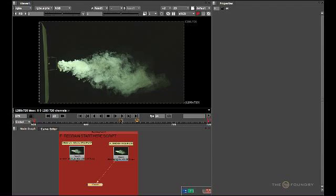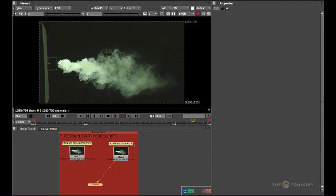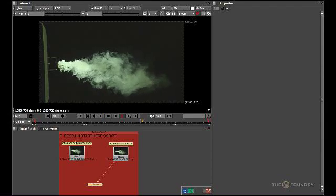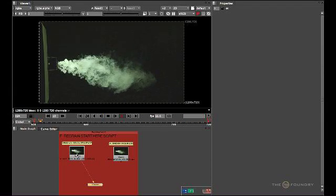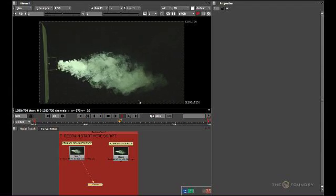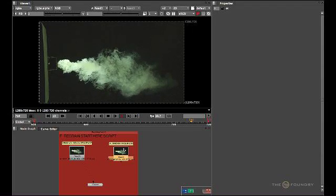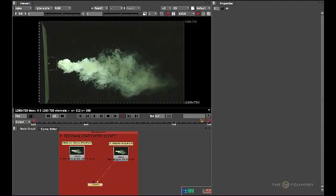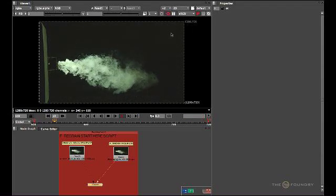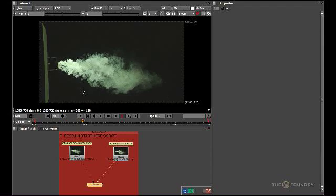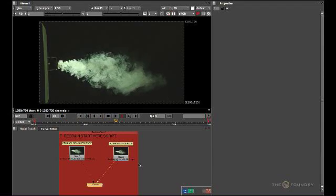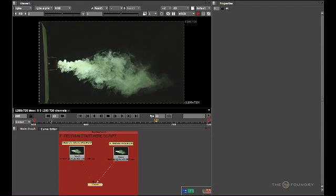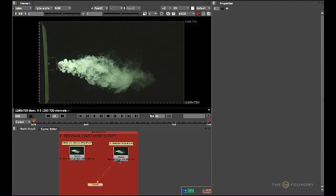When you open the Start Here script, you should find two image sequences. The first one is the original sequence with the grain still applied. The second input is the grain input which has been removed through the process of denoising. If we stop the timeline and go to the first frame which is 620, I'll view through the clip without the grain on.